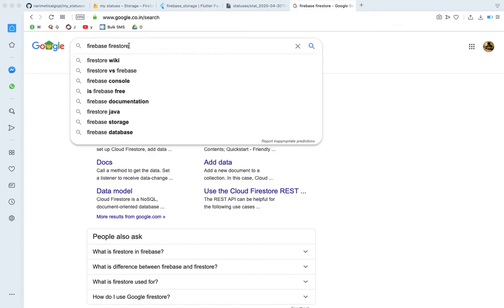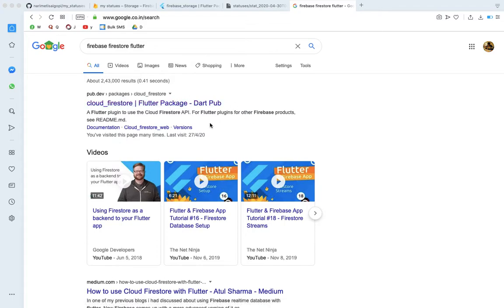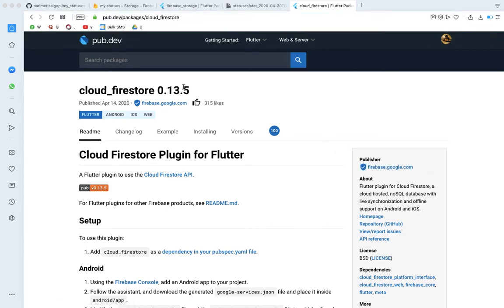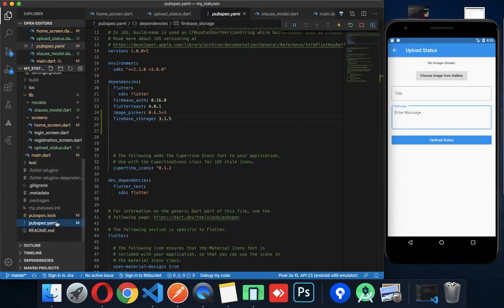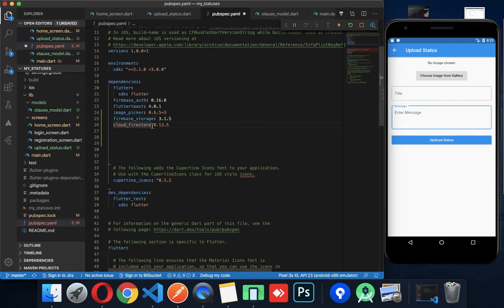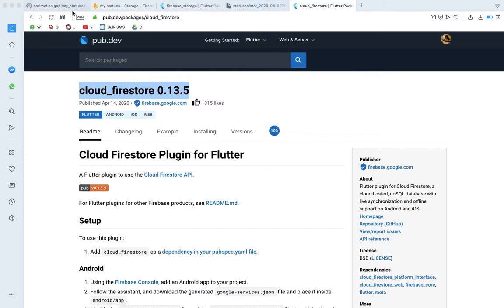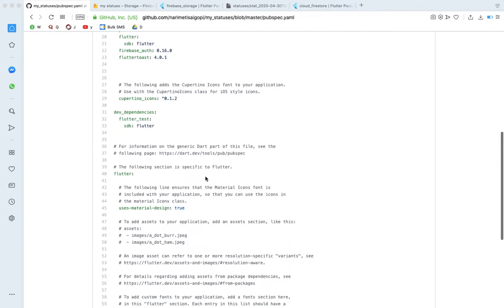We will add the cloud_firestore package. Go to pub.dev and search for cloud_firestore by the Firebase team. Copy the package and add it to pubspec.yaml under dependencies. You can add the package there.